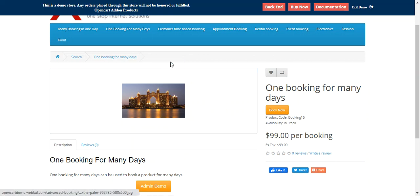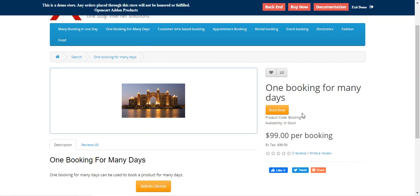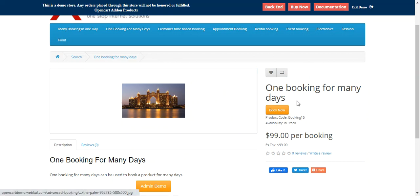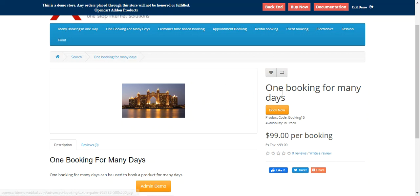In today's video tutorial, I'll be taking you through the one booking for many days option and showing you the workflow of the customers — how they can make a booking for a product that can be booked for many days.